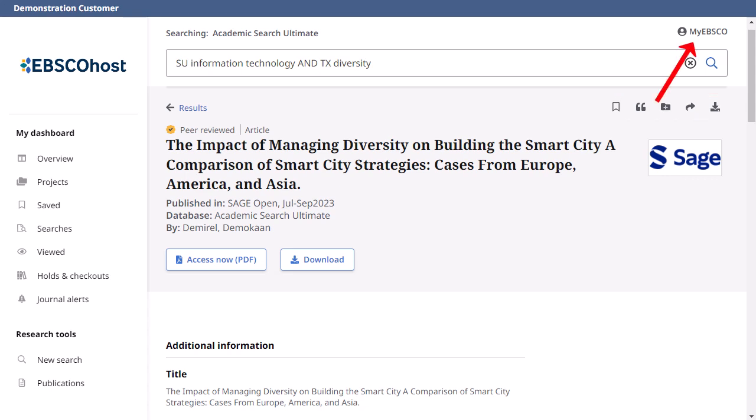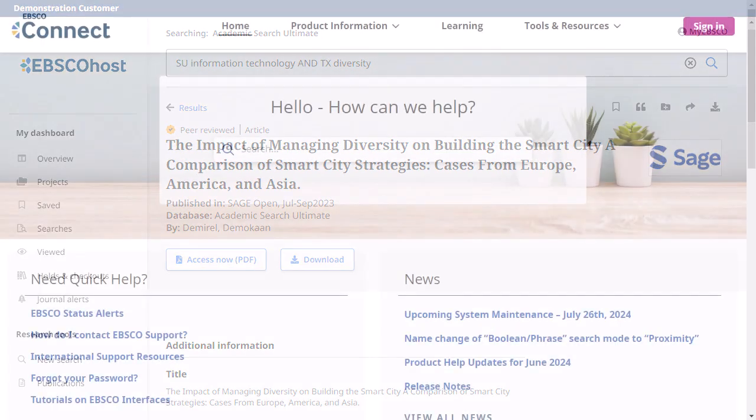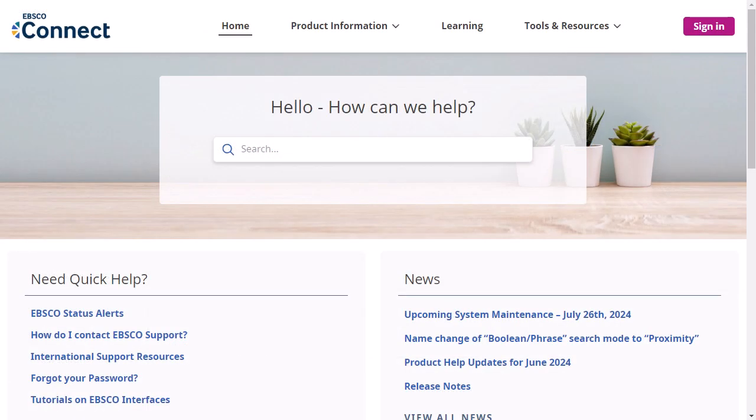Click the My EBSCO link to sign in to your personal account to save articles beyond the current session. To learn more about the features of the new EBSCO user interfaces, visit EBSCOConnect at connect.ebsco.com.